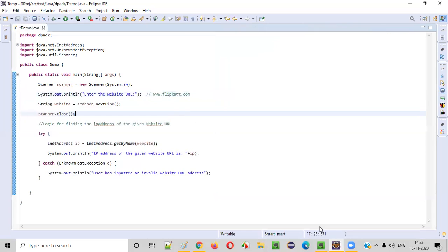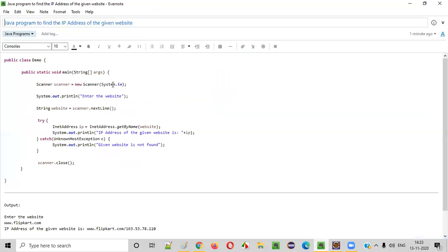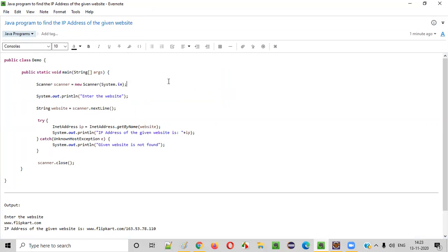Hope you understood how to write a Java program to find the IP address of the given website. That's it. Thank you. Bye.